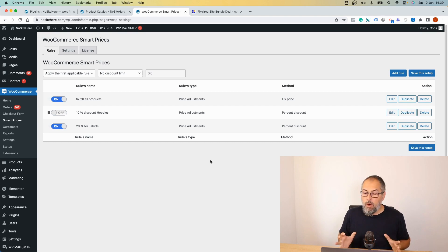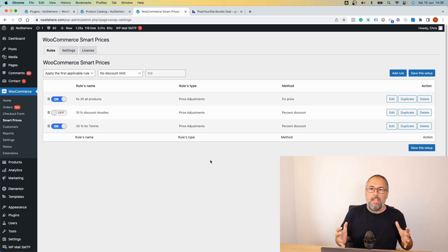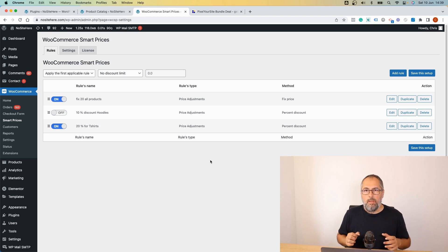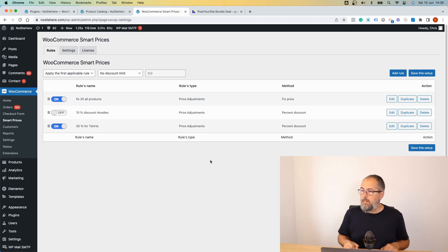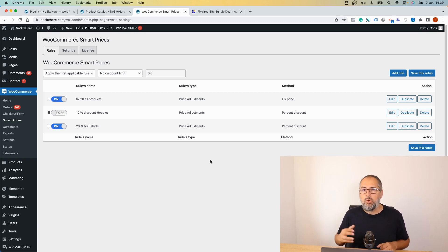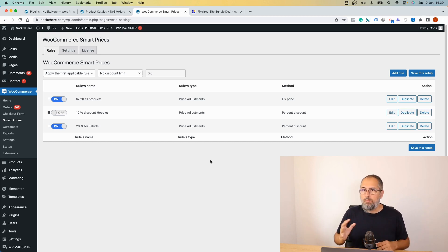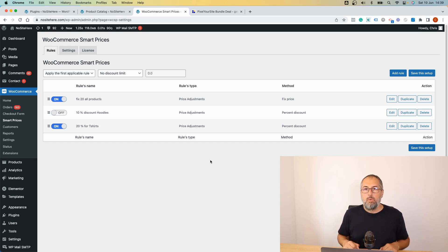But for now we have everything it takes, everything it needs to work properly with our feed plugin and to send the correct prices to Google or to Meta or to Pinterest. Thank you for watching, I'm Christian Stoicescu from PixelYourSite.